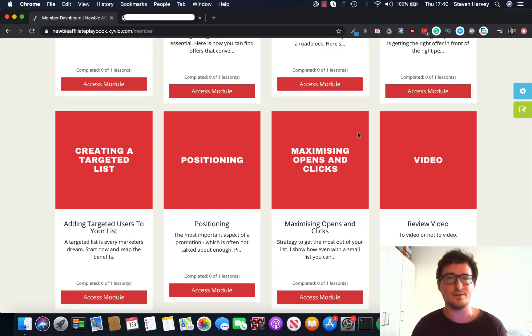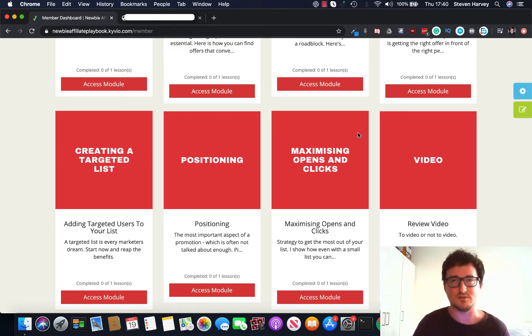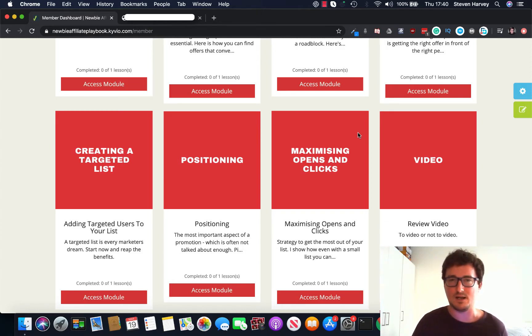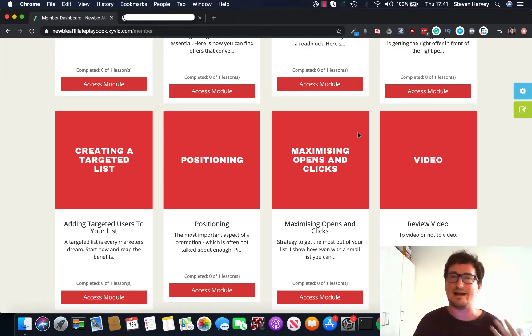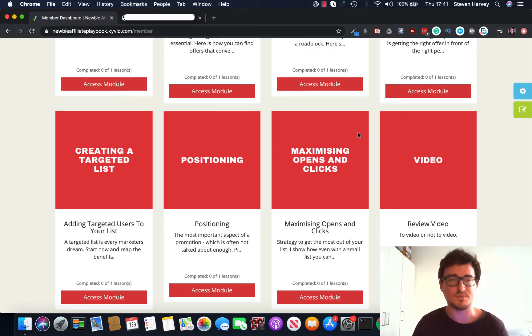The course is an 11-part module course taking you through the start of an affiliate promotion through to the end. It also includes a case study of an affiliate promotion I ran last month in February for a six-figure launch. I managed to do a five-figure promotion with a small list, so I outperformed my list several times over in that promotion, and you get to see exactly how I did it inside this course.